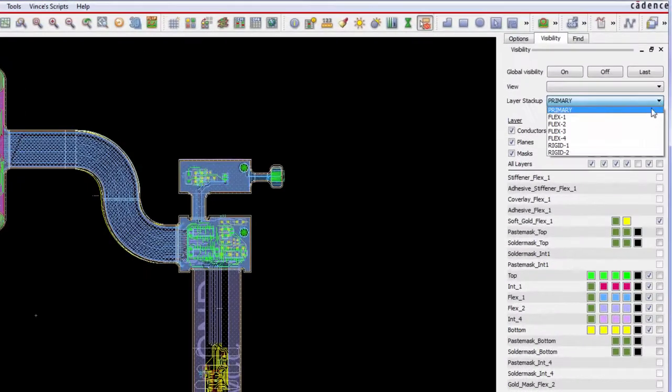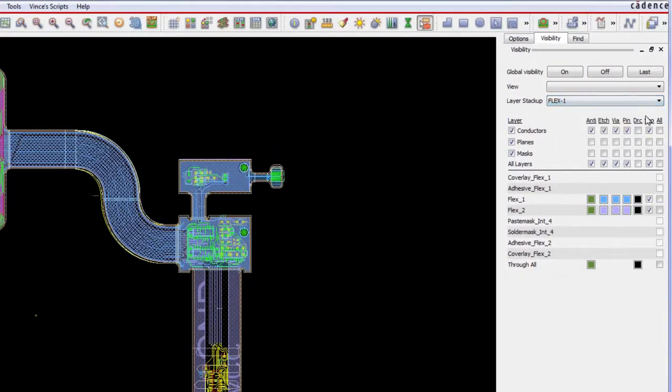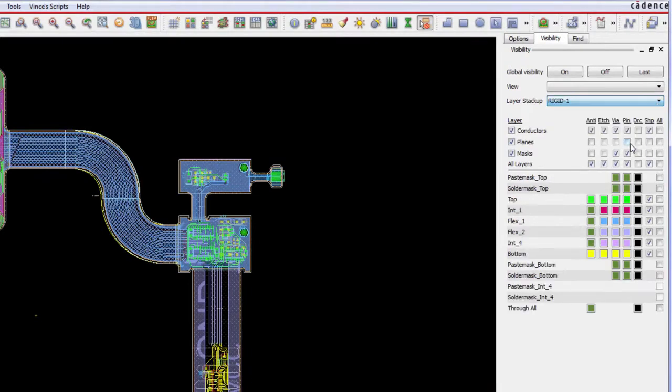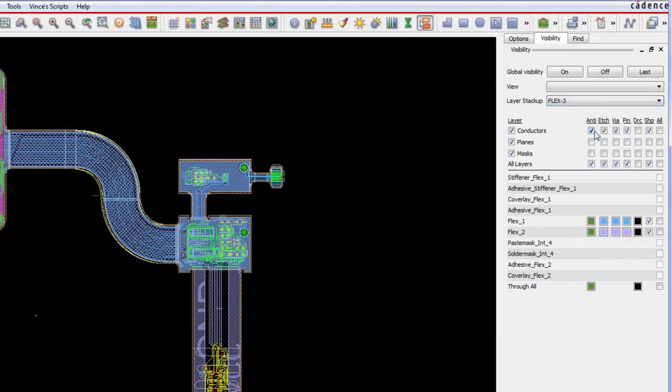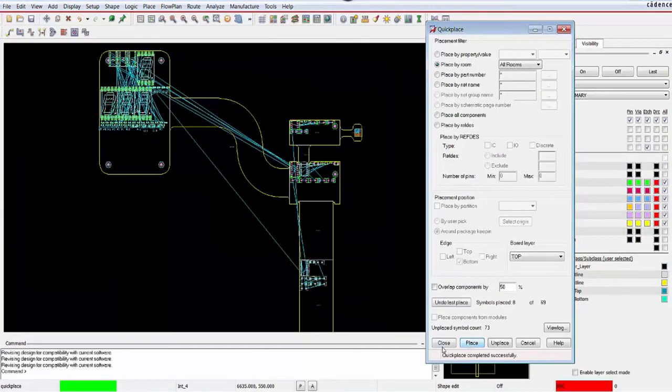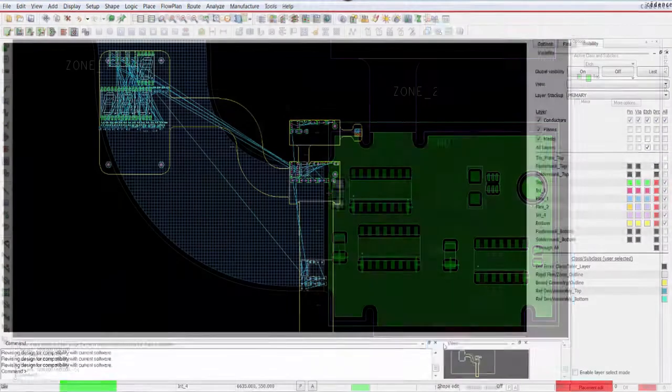View stackups from the visibility pane. Less travel to the color dialog translates to design time reduction. Import components based on rooms within zones.